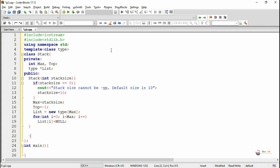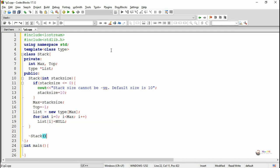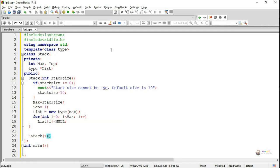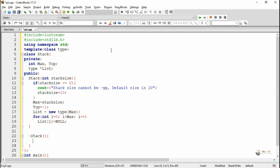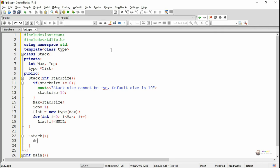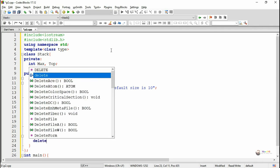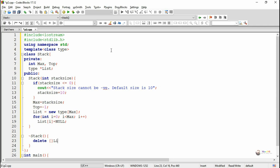We write a destructor to deallocate the memory which is allocated for the variable list. So we write delete of list, and the pointer variable list will get deleted.